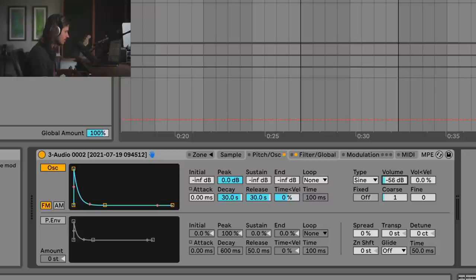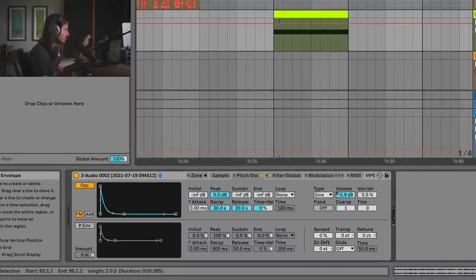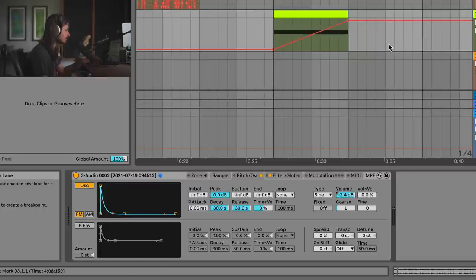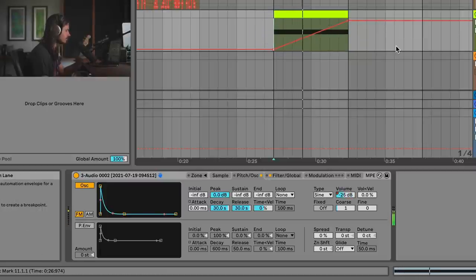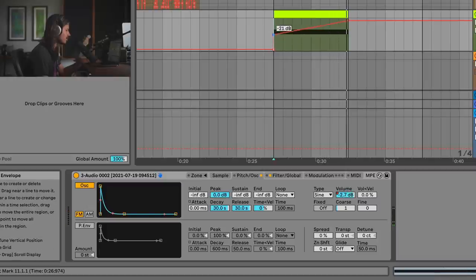If I have the oscillator volume down low it sounds subtle, but if I have it up high it sounds dramatically different. So we can benefit from just doing a little bit of automation here — we'll go ahead and automate this oscillator volume up and take a listen.